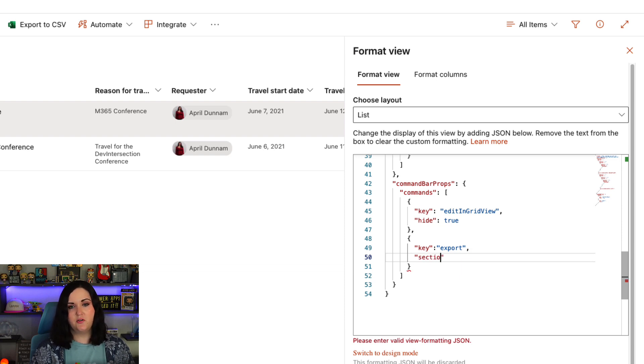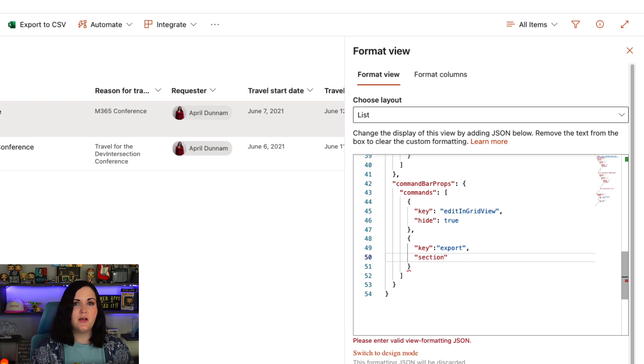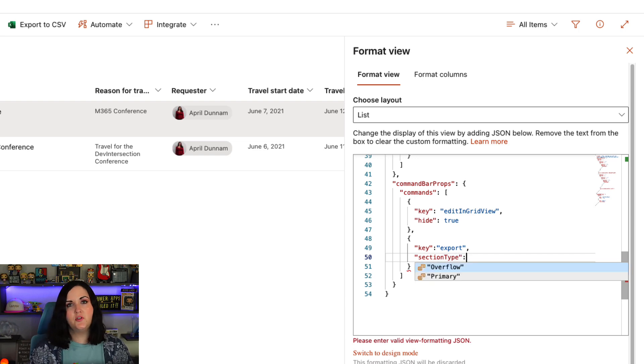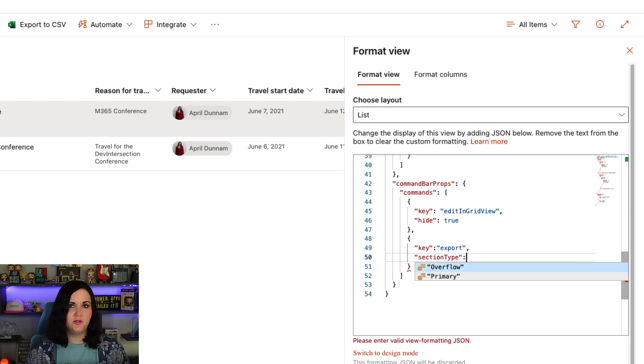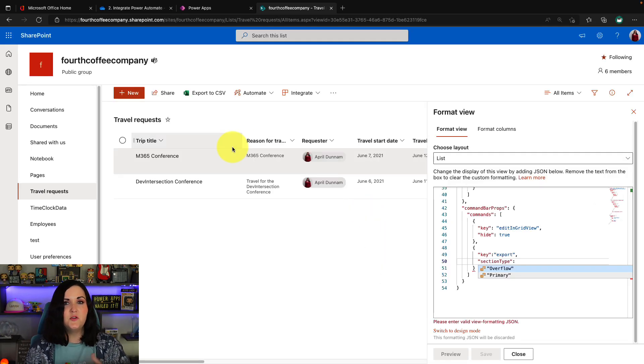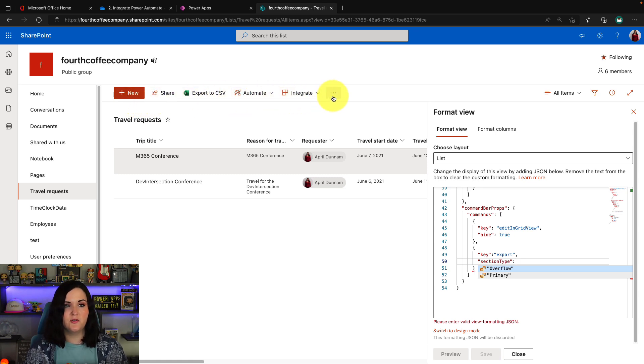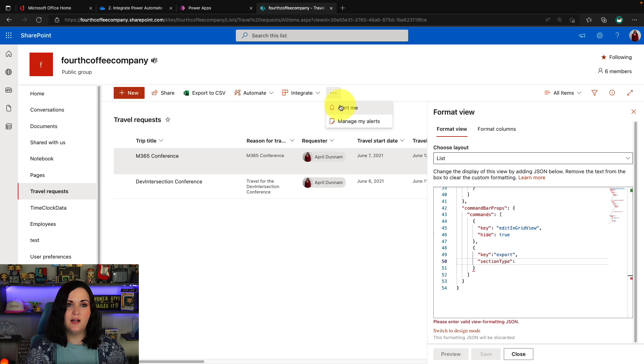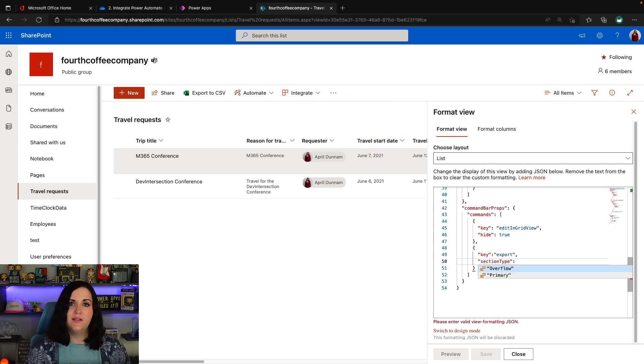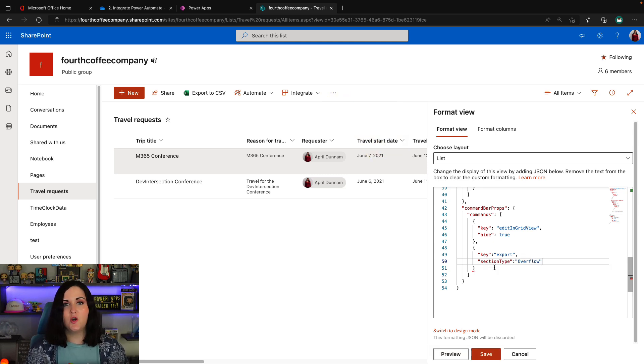We can use a property called sectionType. So we're going to do section and then on type, make sure you have a capital T, and then we'll do a colon. And you see, we have two options here. So it's either primary, meaning it shows here, or it's overflow. So this section where you click on the three dots is called the overflow section. And that's where we want to move it to. So let's select this overflow option.